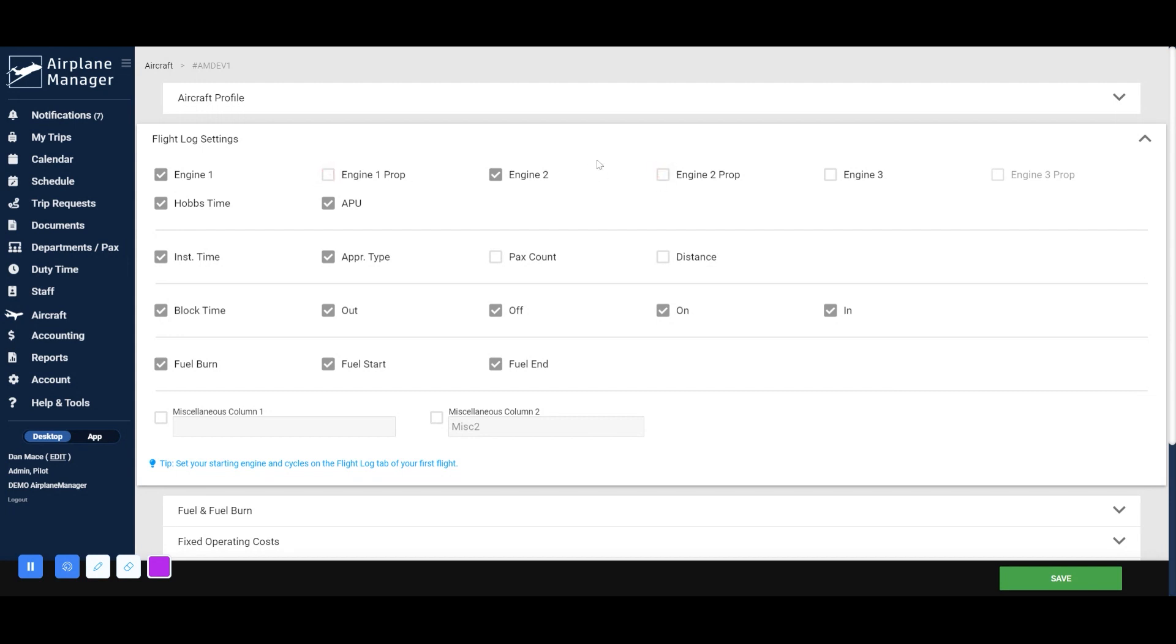You can additionally track hours for auxiliary power units, as well as Hobbes time. For pilots, there are other options such as passenger count, distance traveled, and block times.